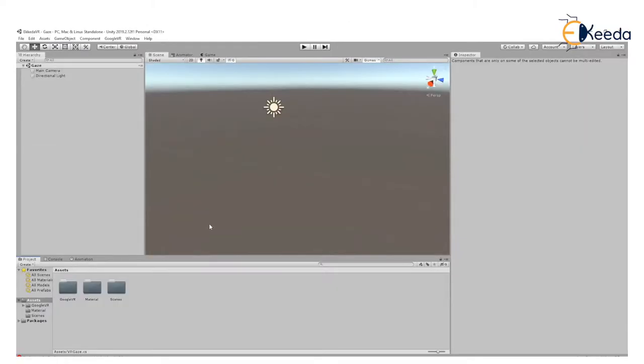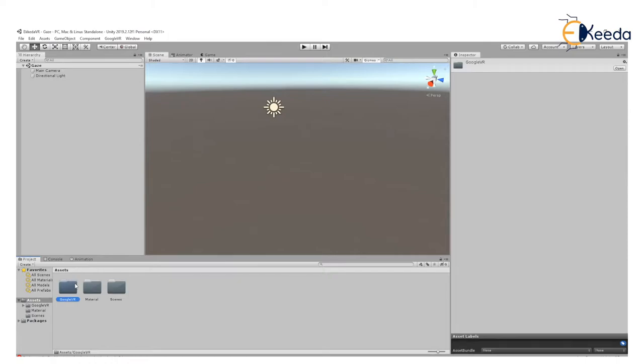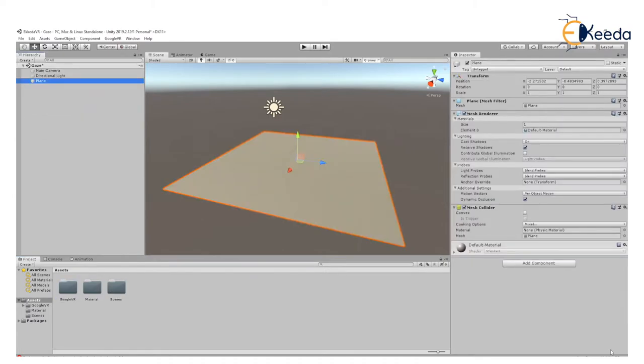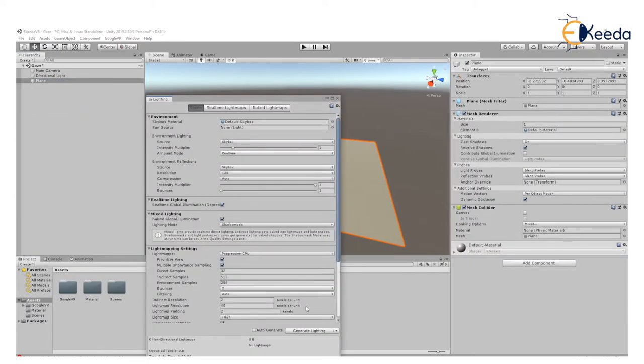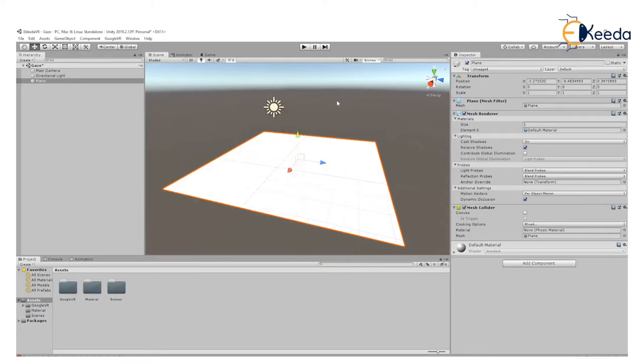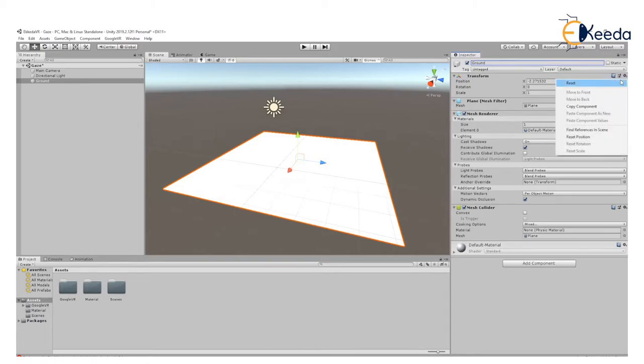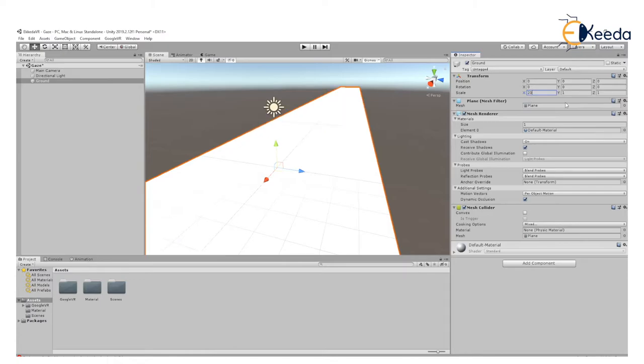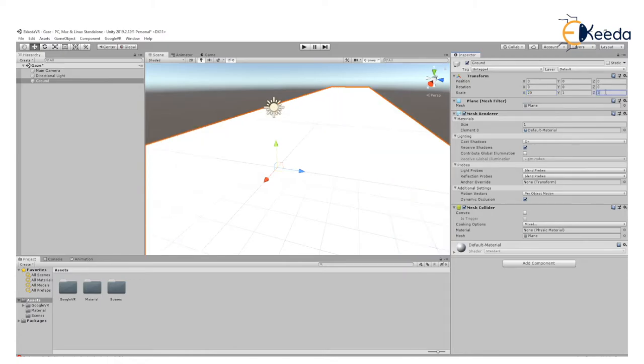First, we create a normal project in Unity. As you can see, I have created a project and copy pasted the Google VR folder in Unity. Let's do our most basic steps first. We create a ground by going to Create 3D Object and Plane. I'll start lighting and name this plane as ground. I reset this plane so it's at the origin and increase the size by 20 times so it looks like an infinitely long plane.